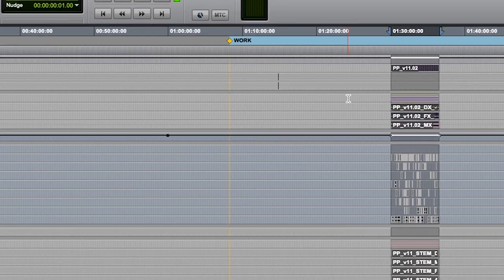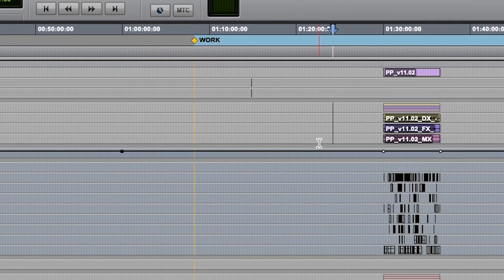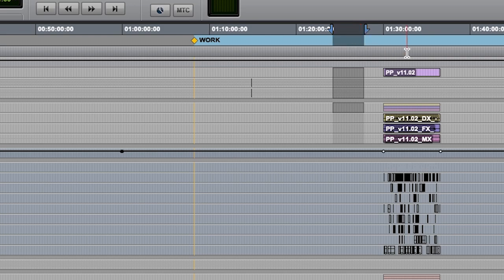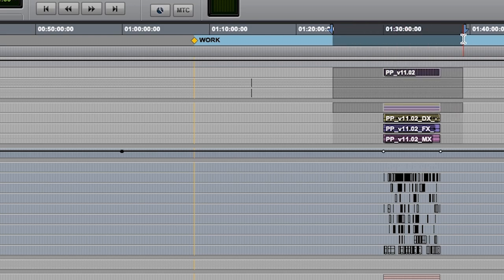Matchbox will affect whichever tracks you have the I-beam selection currently in, and this includes the marker track.